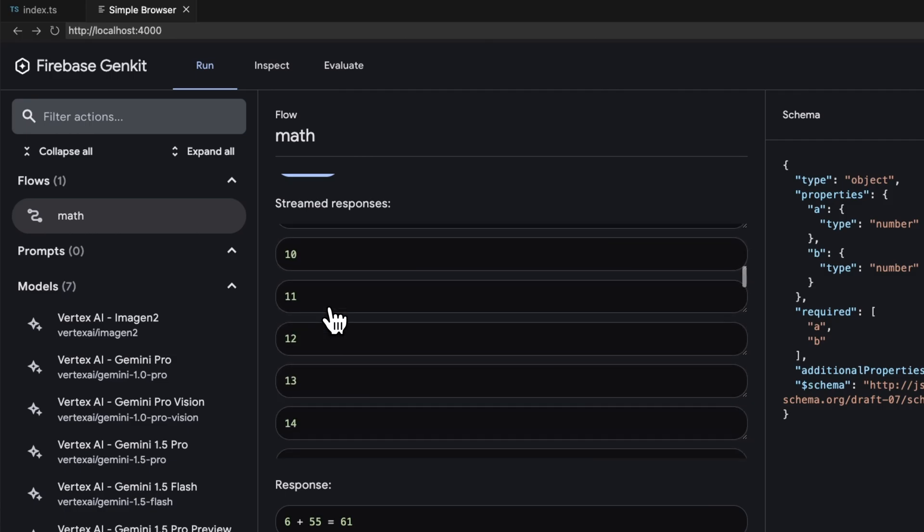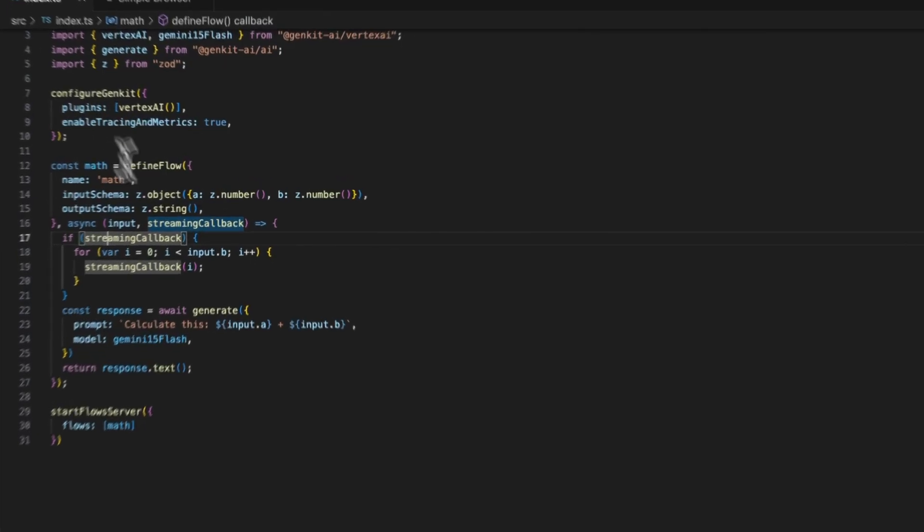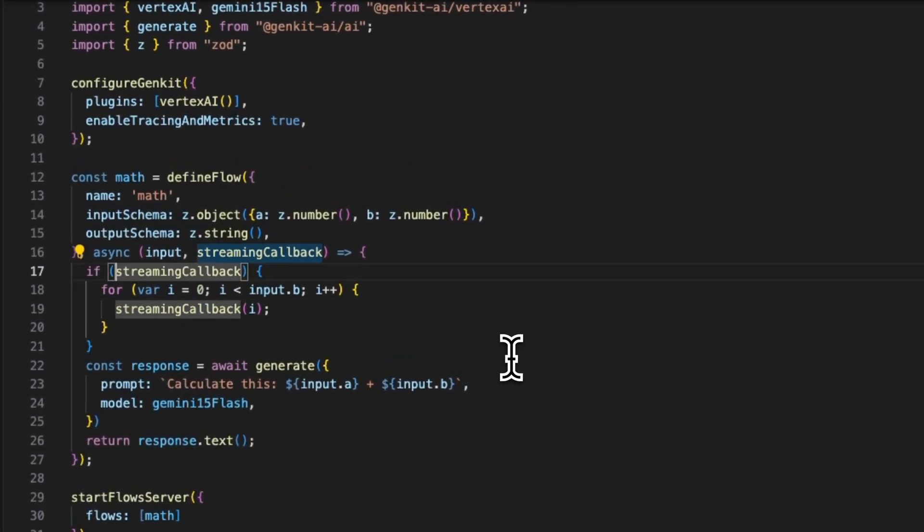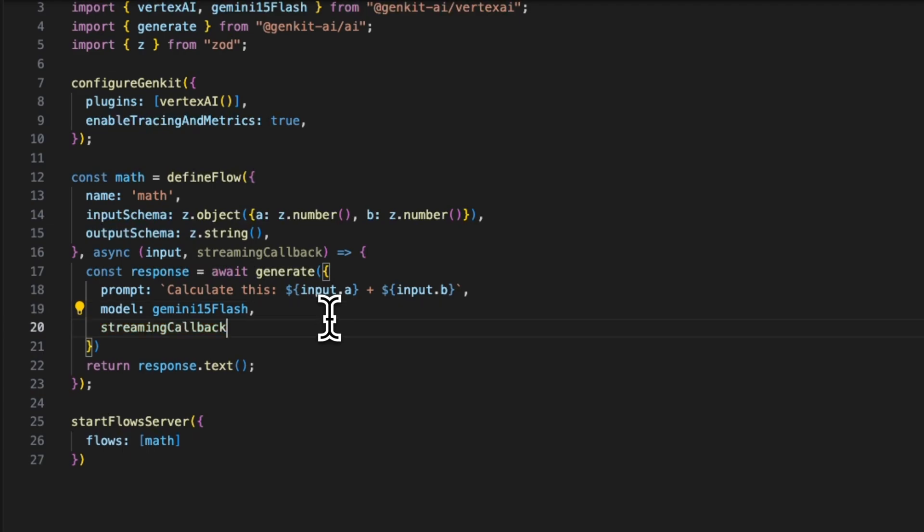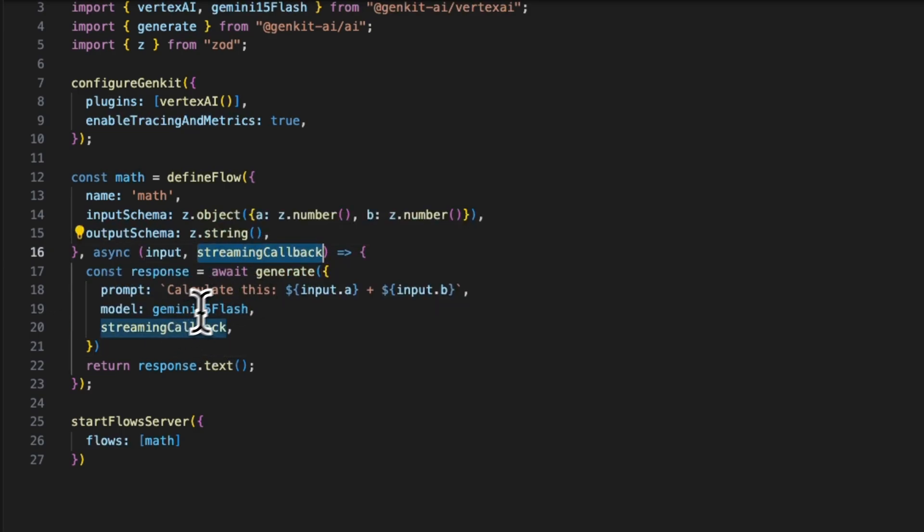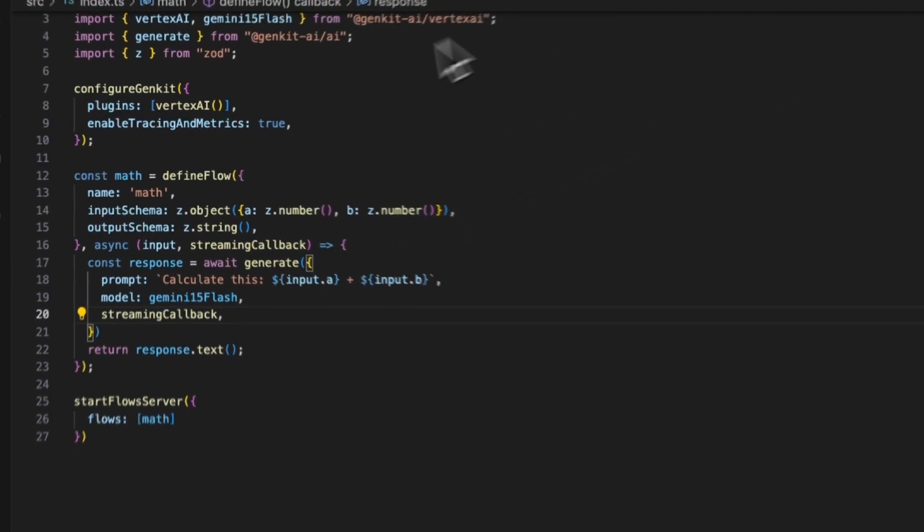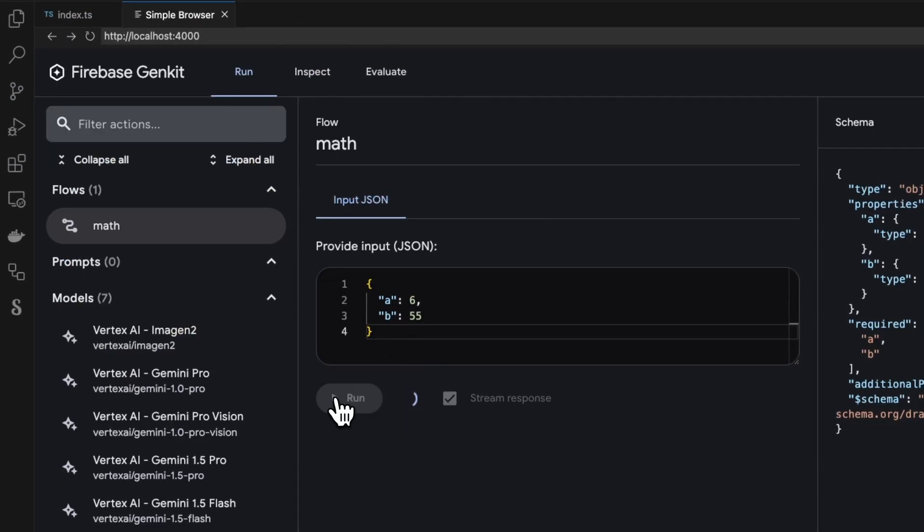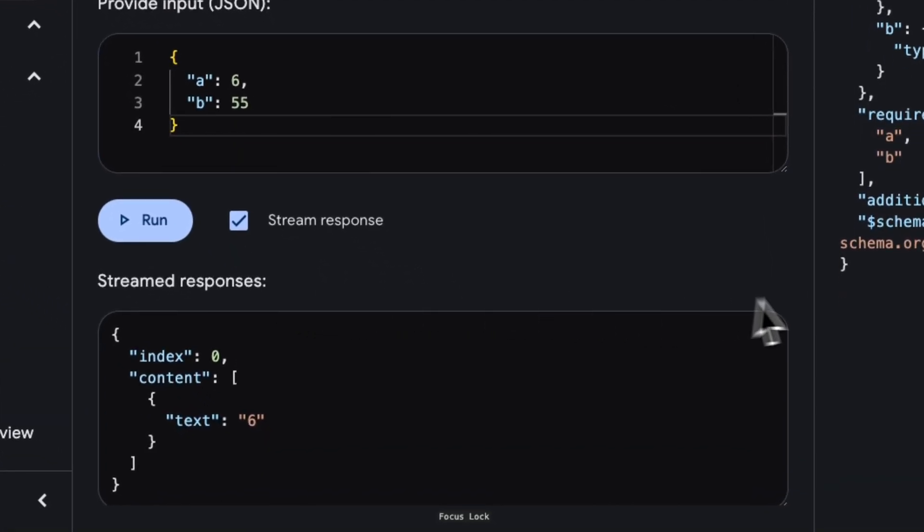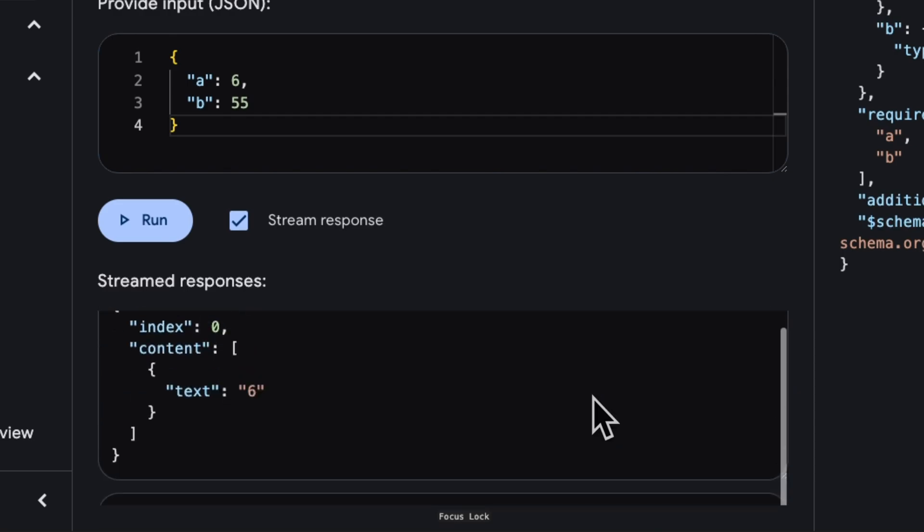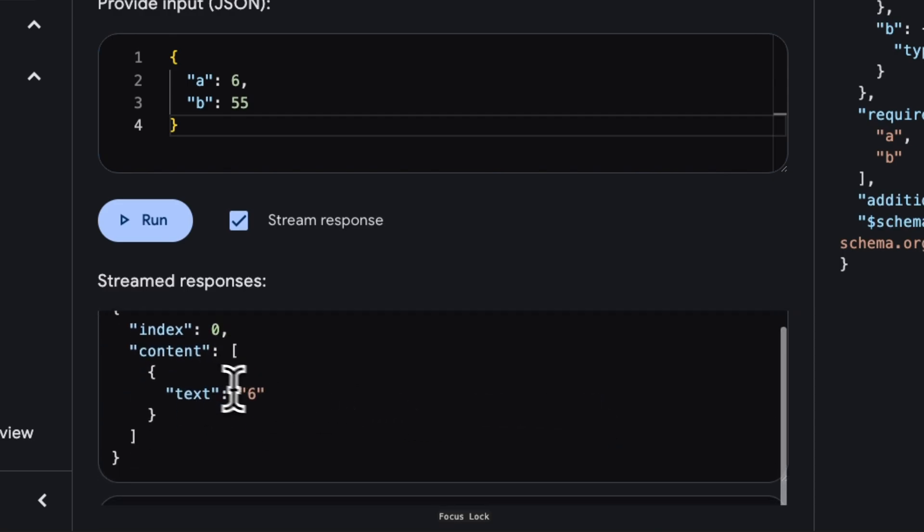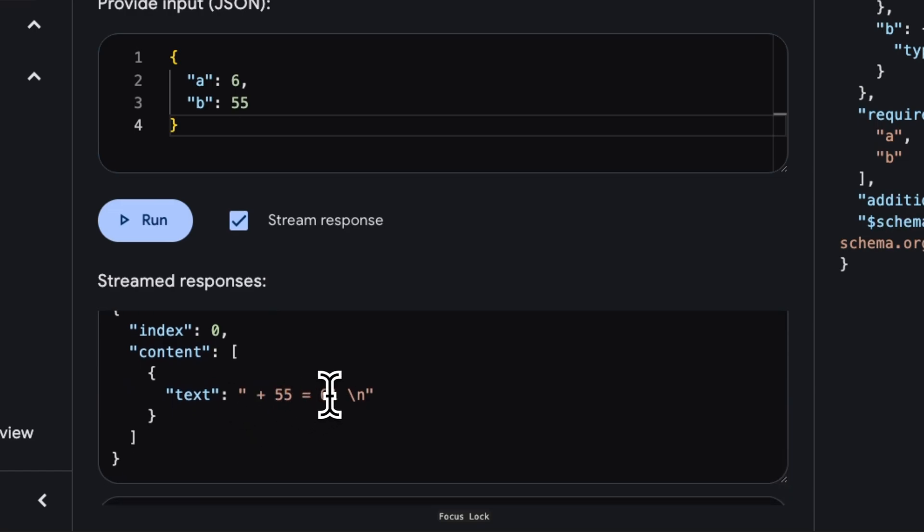But instead of just doing something ourselves with the streaming callback - and I guess it shows that you can stream pretty much whatever you want - we can just pass it to the model, right? So the generate function takes the streaming callback in the same format. The streaming callback API is compatible across different concepts within Genkit. And here, if we run this again, we can basically run the model in streaming mode. And in here we see chunks from the LLM, and the LLM basically said, okay, six plus 55 equals 61.